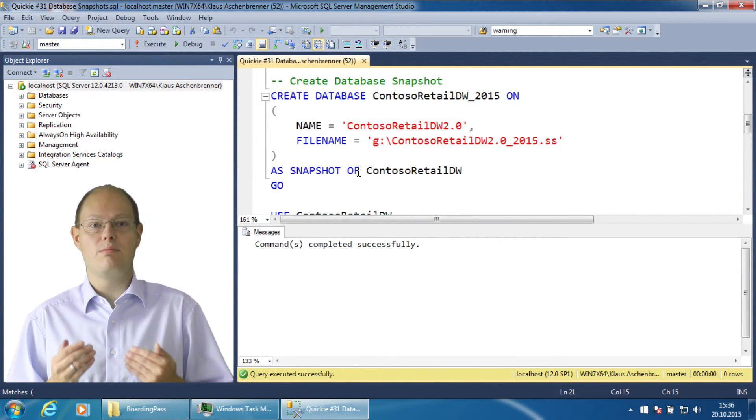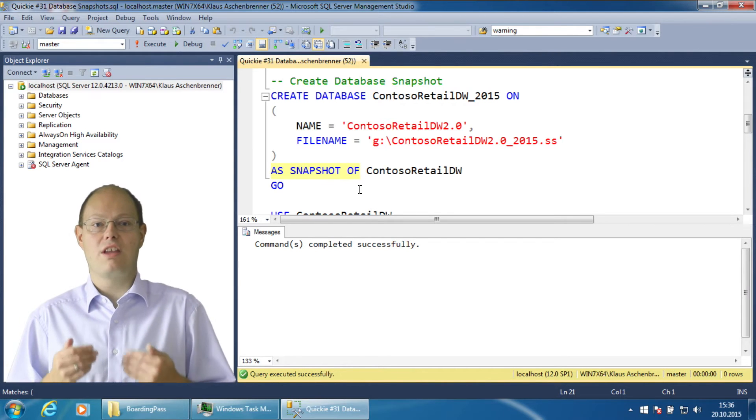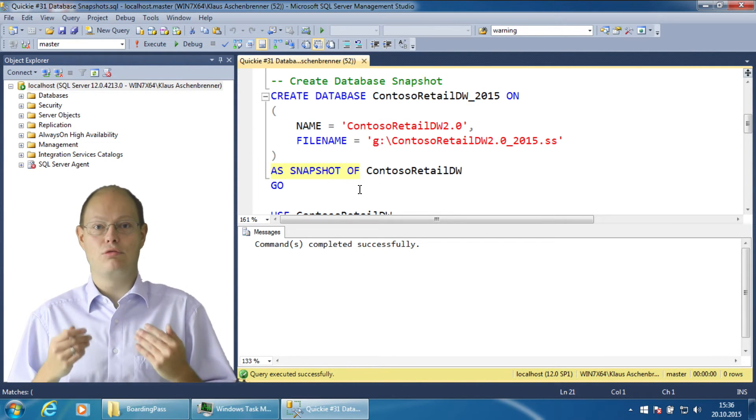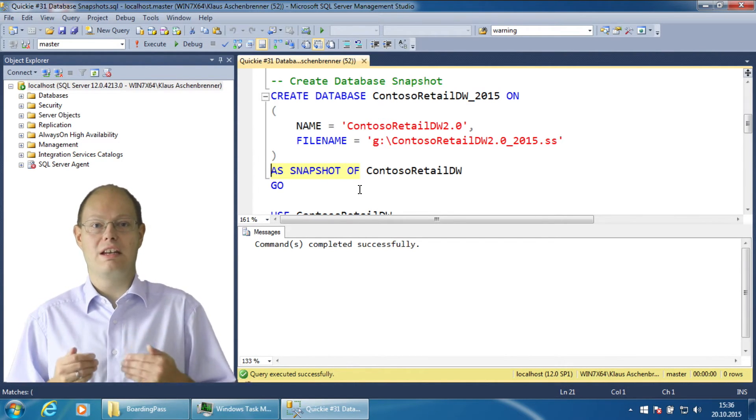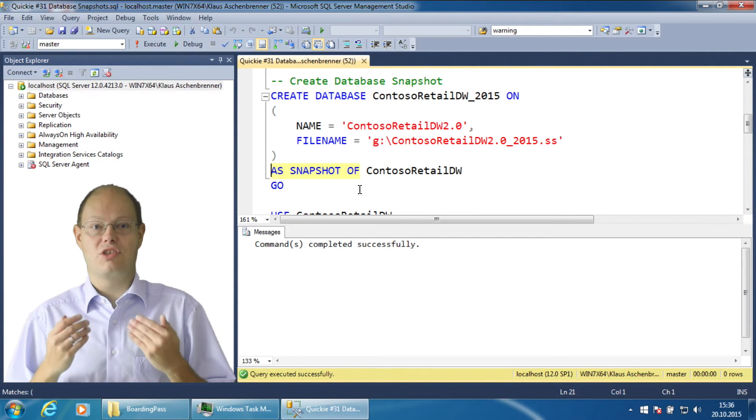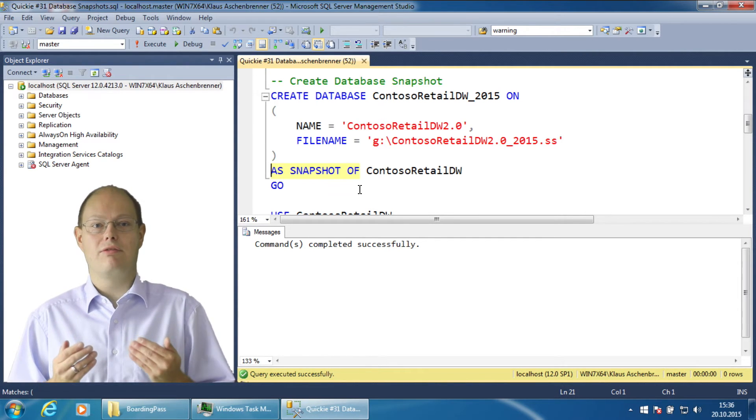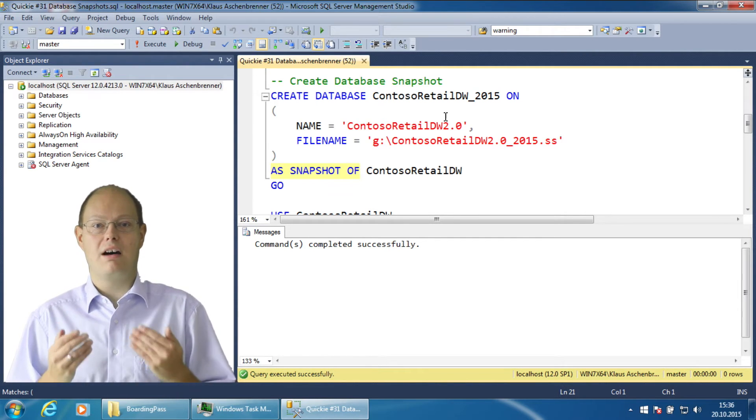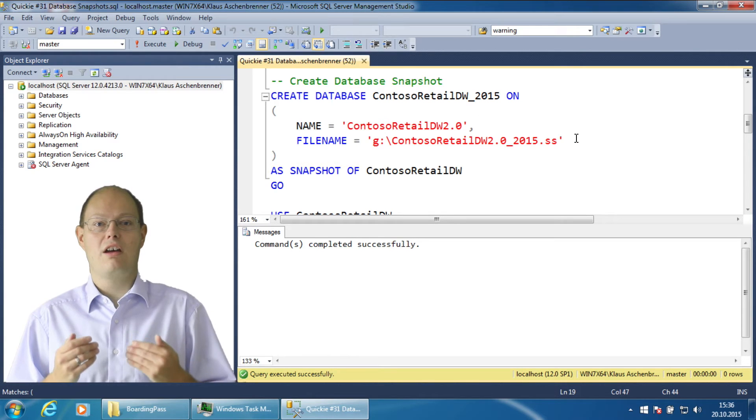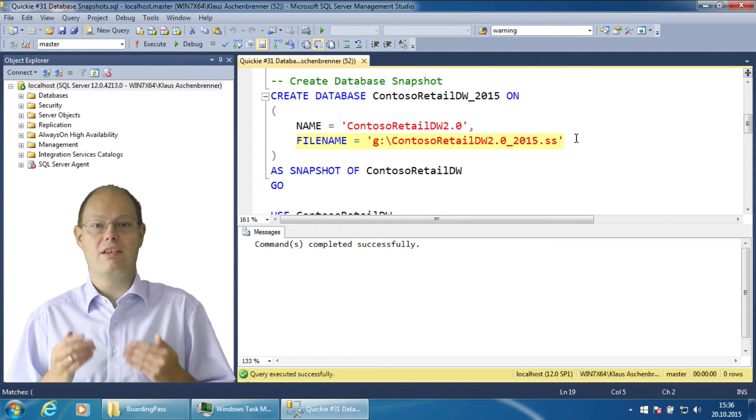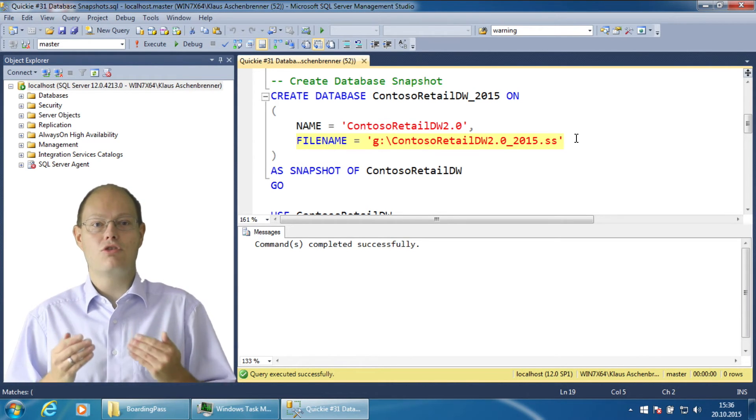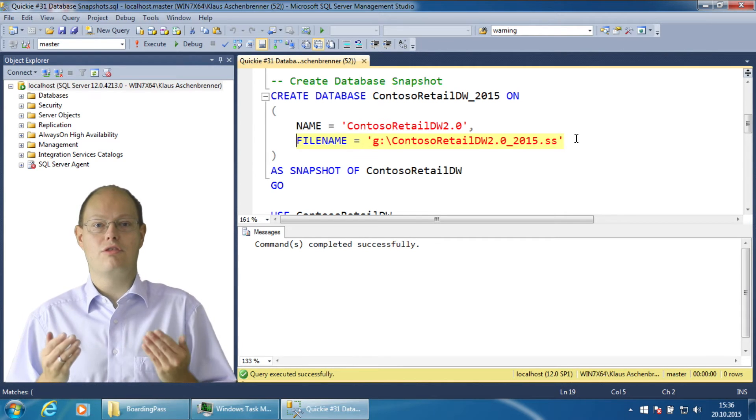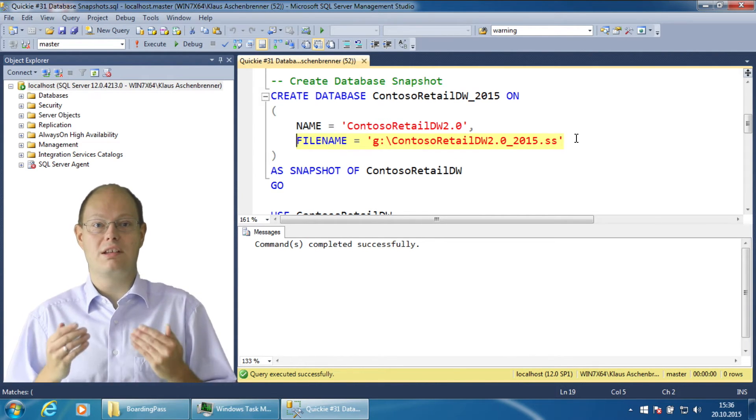As you can see I am using the clause AS SNAPSHOT OF to tell SQL Server that I want to create a database snapshot. For every data file that is part of the database you also have to define a snapshot file as you can see. Which file extension you use doesn't matter. In my case I have used SSS for the extension.